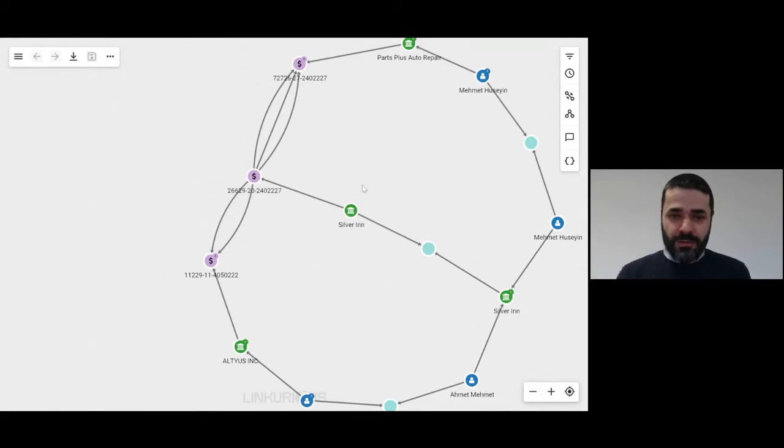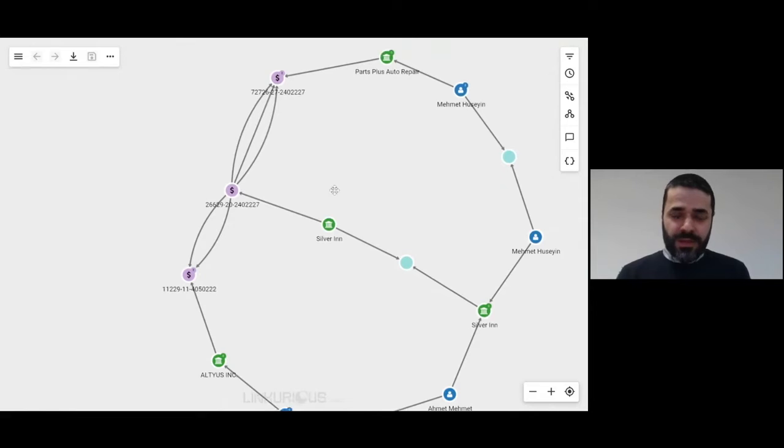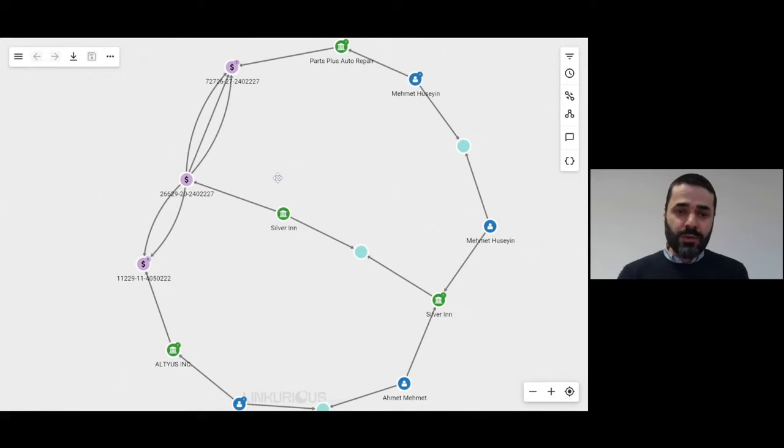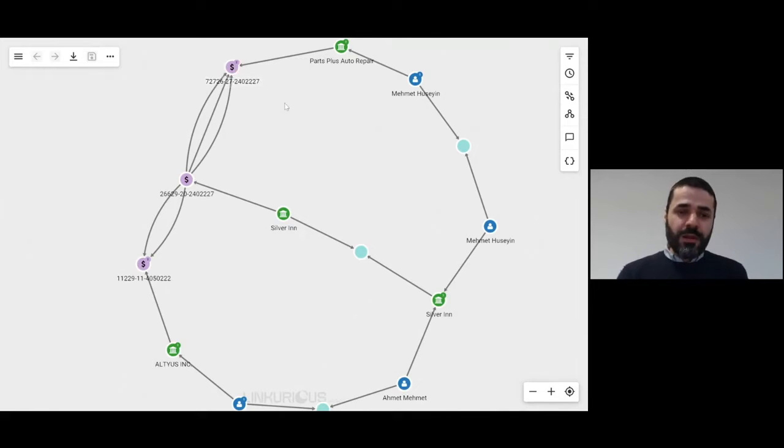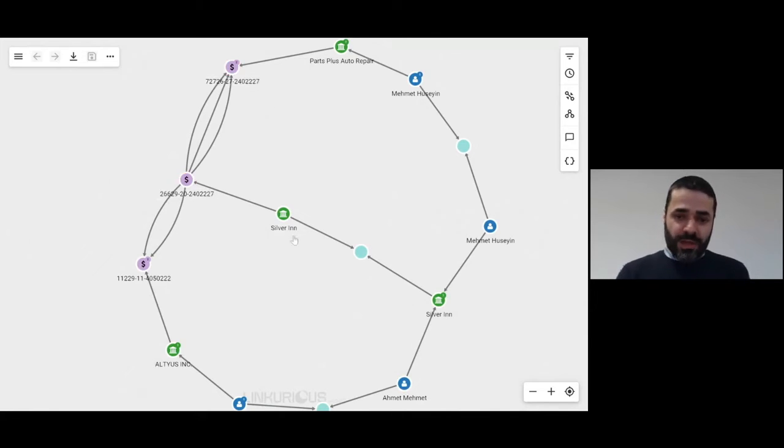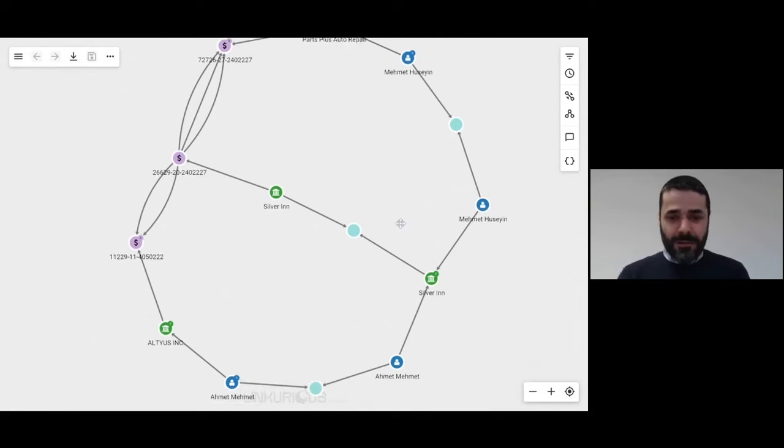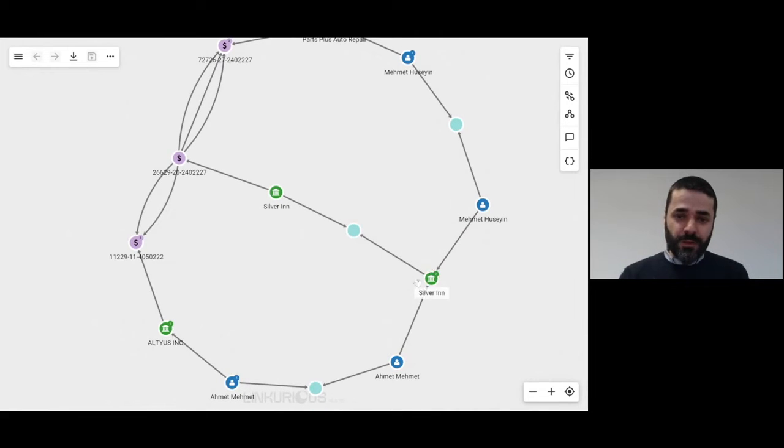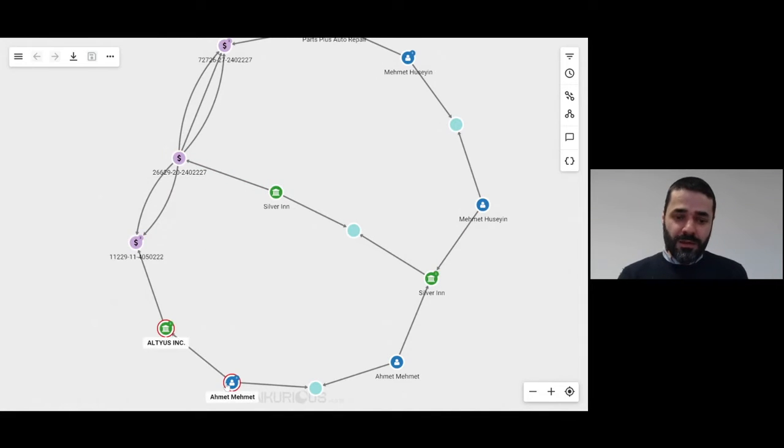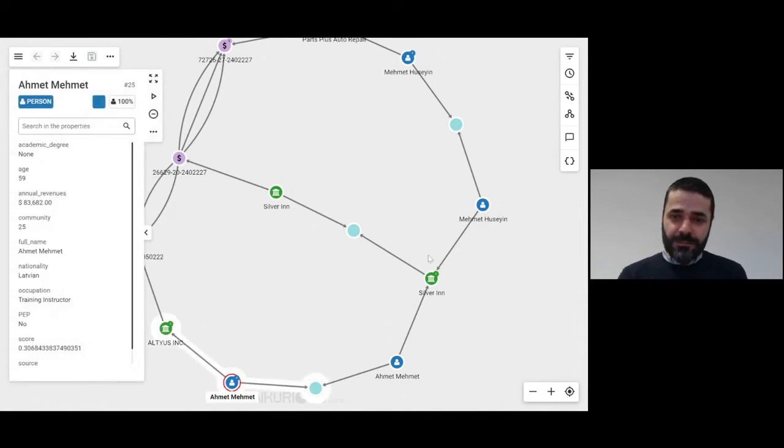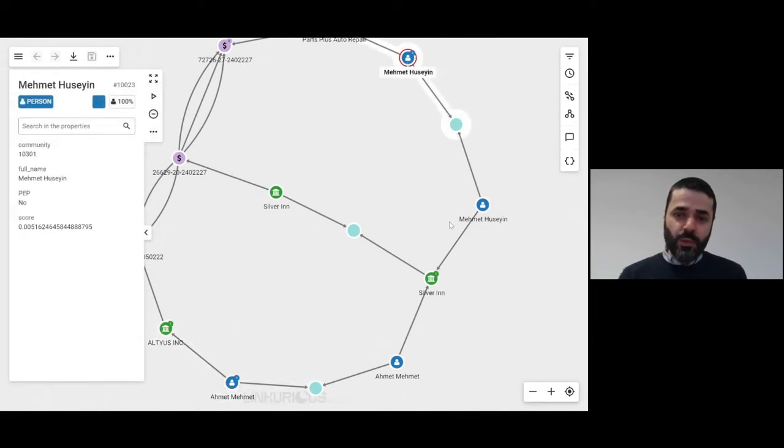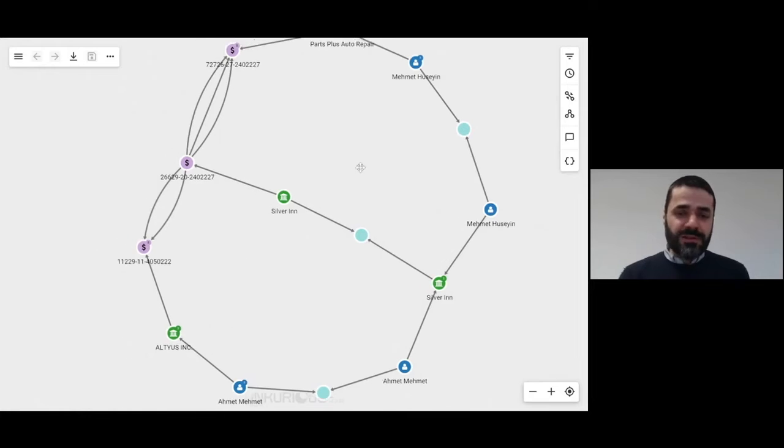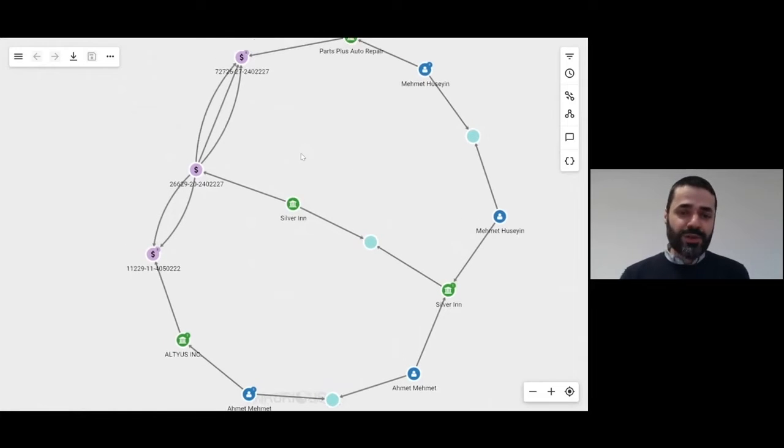When we zoom out, we can see that we indeed are looking at a ring where these bank accounts are actually belonging to the same persons. Because at the end of the day, it's Silver Inn which is sending money to these companies that are controlled by these guys, and these guys are directors of Silver Inn.